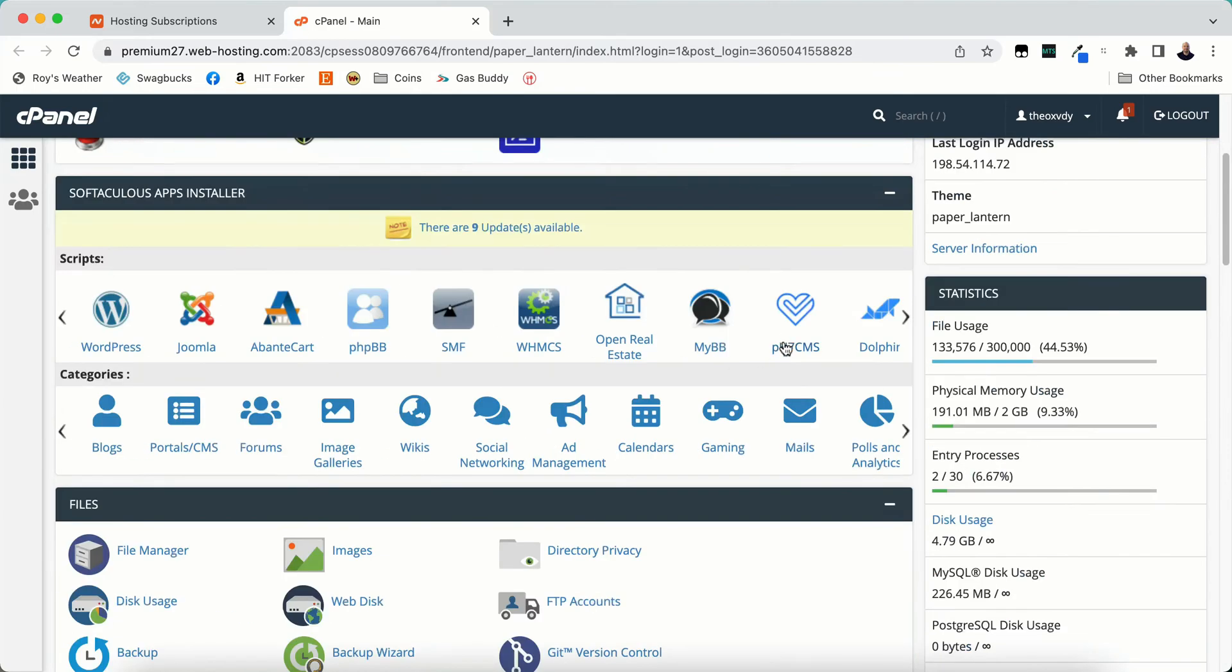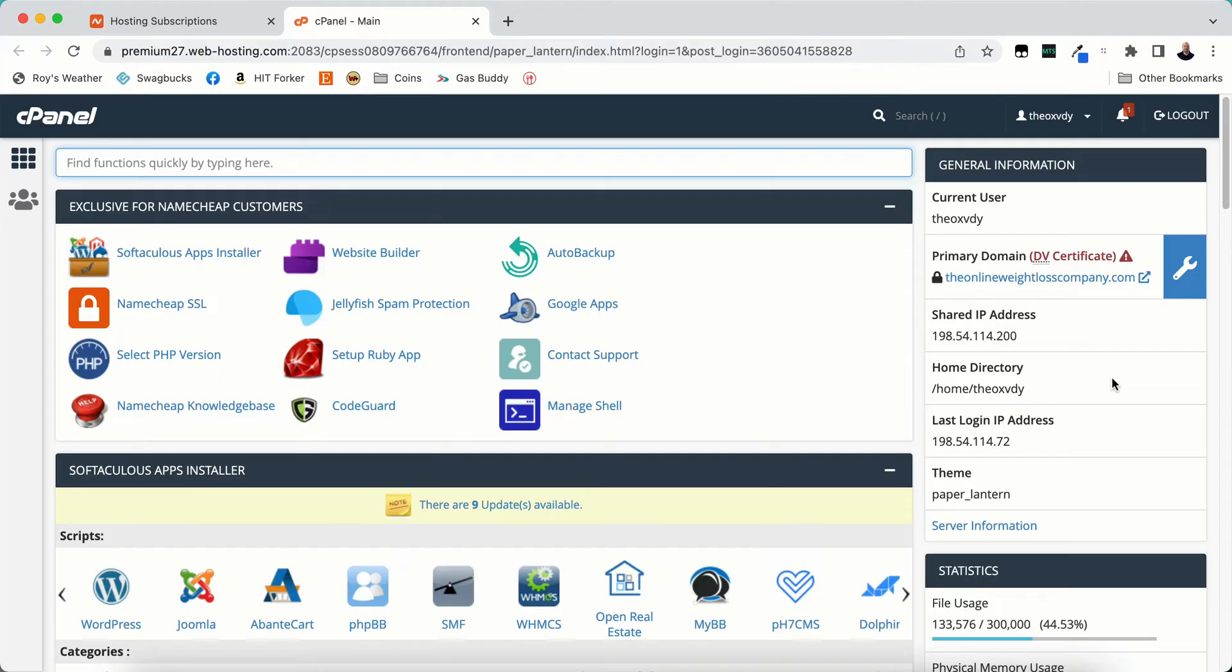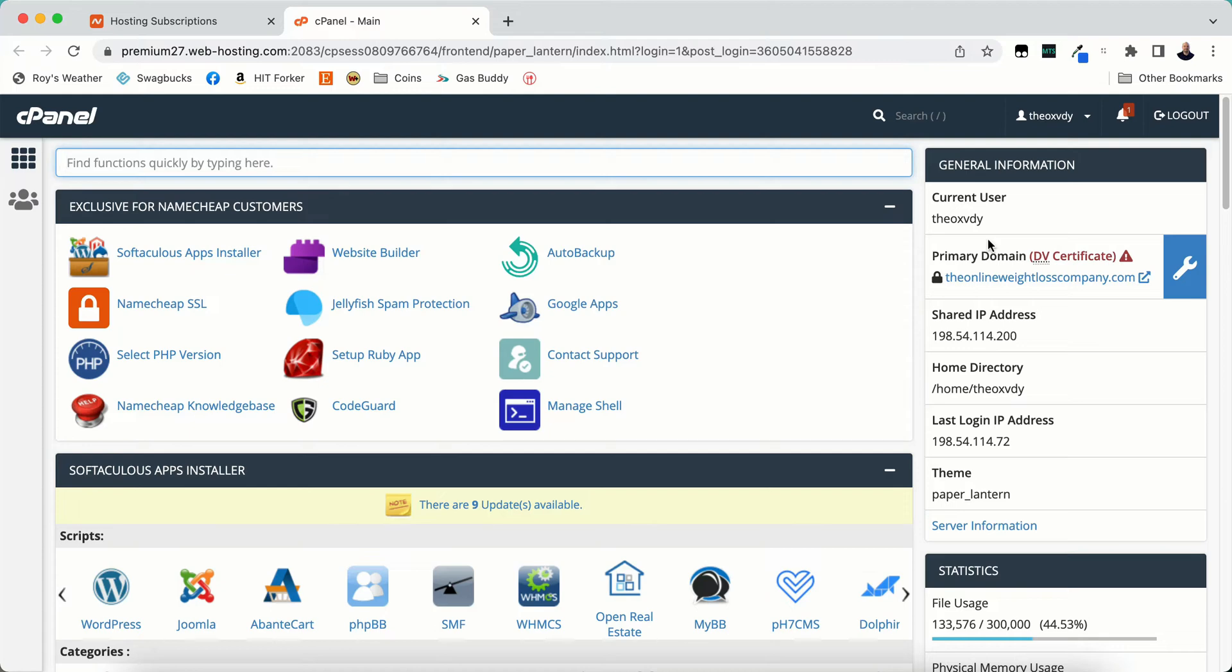Over here on the right hand side of the screen is going to be the information, general information. Now this general information is specific to your account. This is not a general cPanel for everybody. So only you are going to be able to see some of this information. This is going to be your username, your cPanel username. It's not specifically your username for Namecheap or Bluehost or whatever hosting provider you have. This is your username for cPanel.